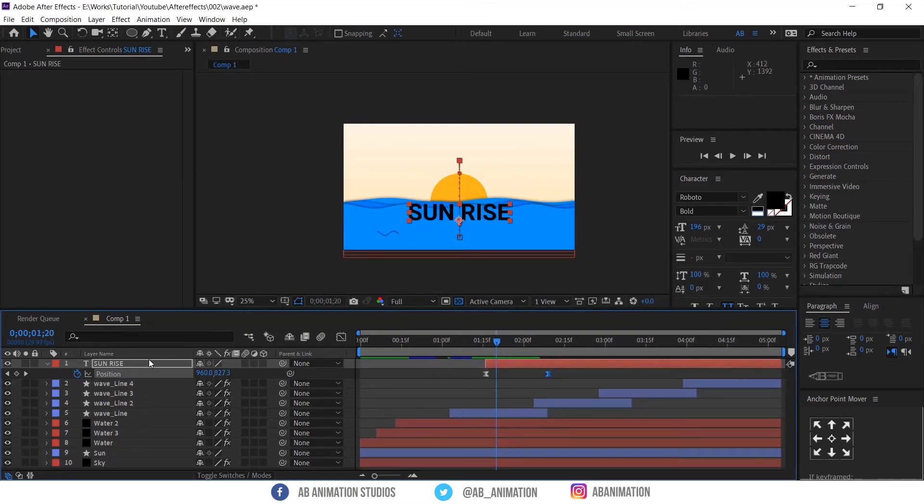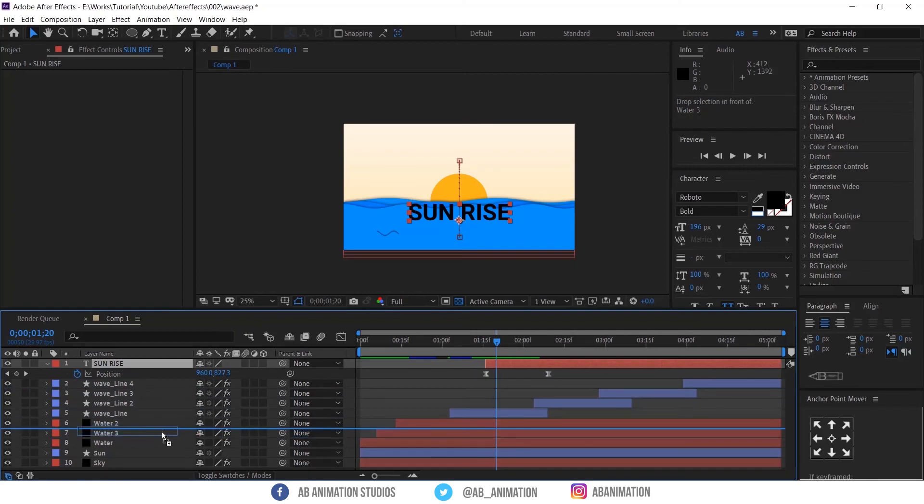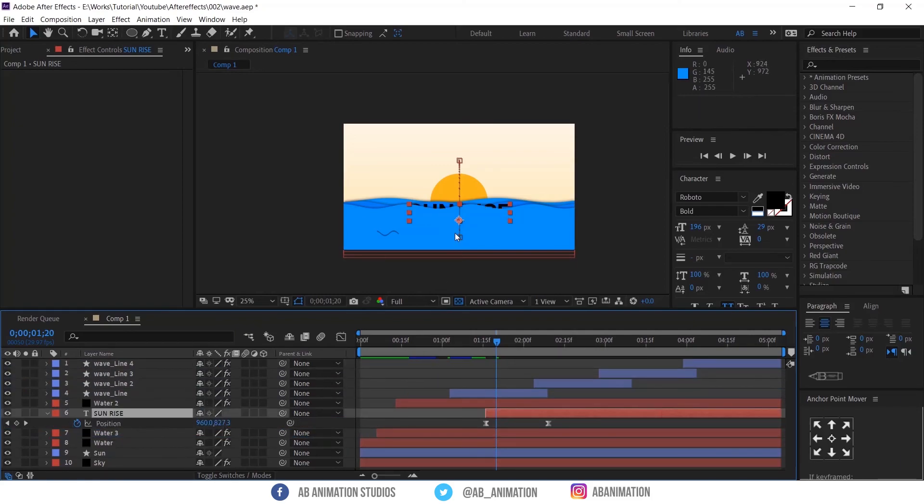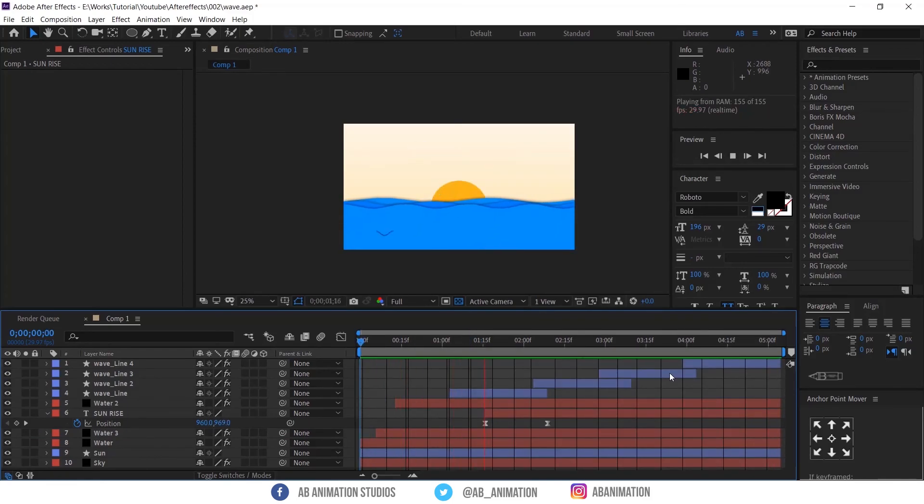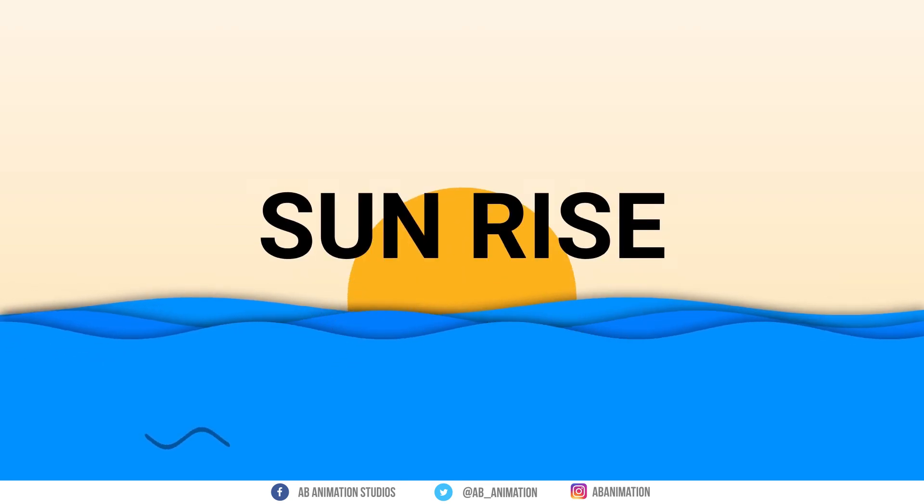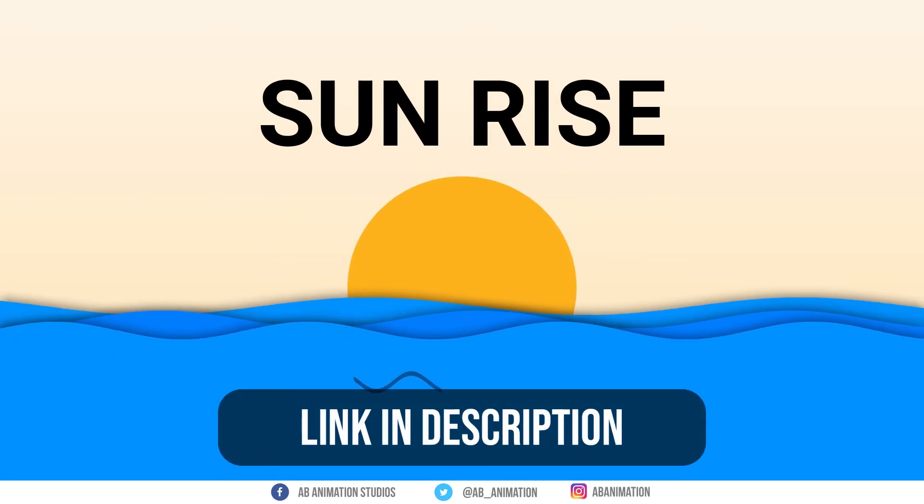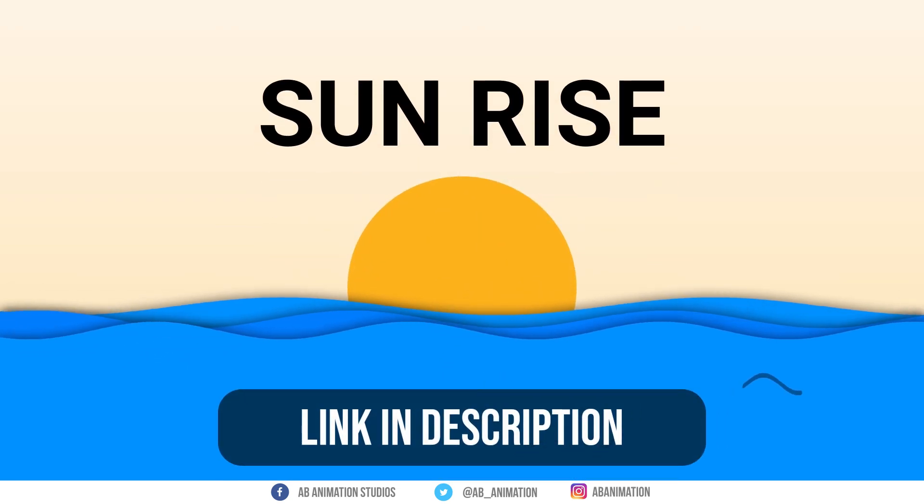Now bring the text layer bottom like this. So that will revel from the water. You can change the color of text or background. After finalize the animation you can render this. If you want you can download this project file for free. Link is in description.